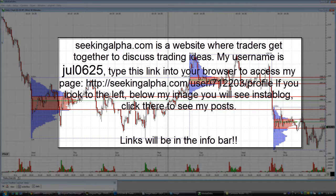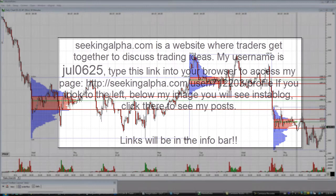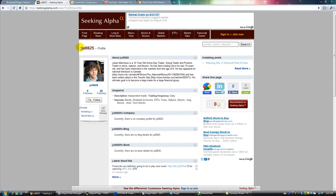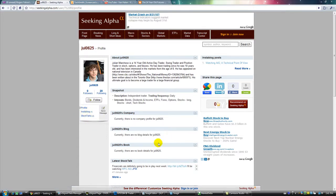Thanks for watching — make sure to check out my new blog on SeekingAlpha, it's a great site and you should join too. My Instablogs will be much more informative, but my Stock Talks will cover things in real time — like tweets, but on a financial website.